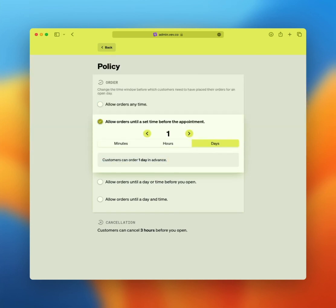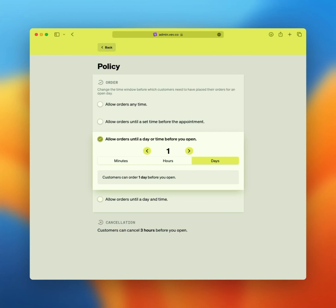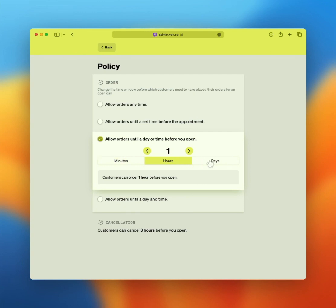The second one, allow orders until a day or time before you open. This is similar to the above option, but with the difference that the cutoff moment is based on your opening hours. Ruling out same-day orders and locks your schedule either minutes, hours, or days before you actually have to fulfill the orders for that day.